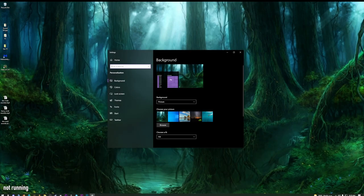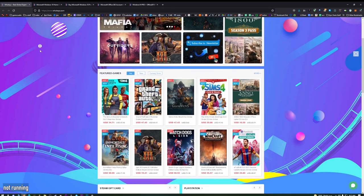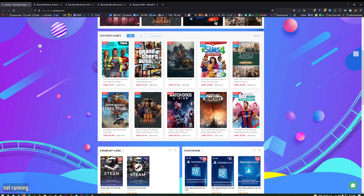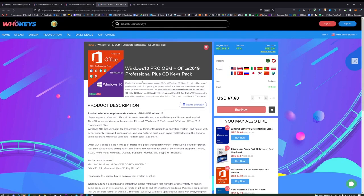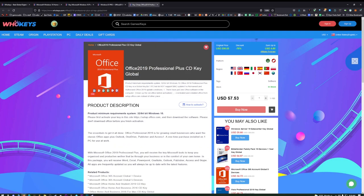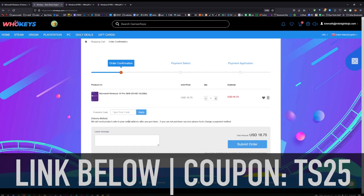You've got that stupid logo on the bottom — you shouldn't be living like this, no one should. This is WhoKeys.com where you can get a really good deal on a bunch of software, but namely Windows and Office. Windows Home or Pro, you can also get a combination of Windows 10 Pro plus Office 2019, or just Office 2019 by itself. I'm going to grab Windows 10 Pro and activate it by clicking on Buy Now. The coupon code is TS25 — see that? $18.75 with TS25 applied: $14.06.